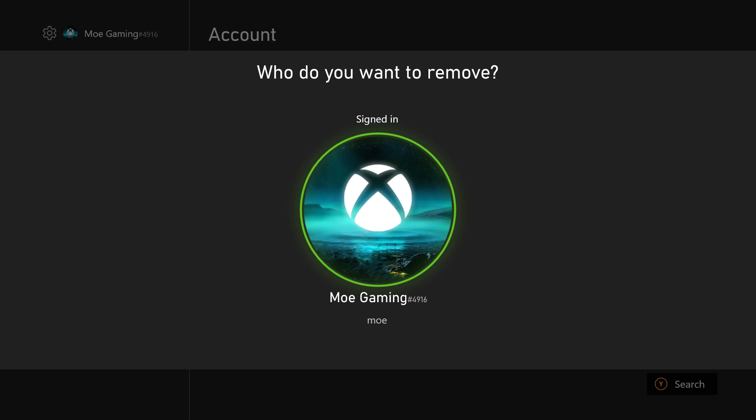For some odd reason, this just happens through some network error where you legitimately bought Game Pass or whatever and then you're trying to play the game and this error comes up. This helps make it go away — it kind of reconnects back to the server in a way, or just gets rid of this error and you're good to go.